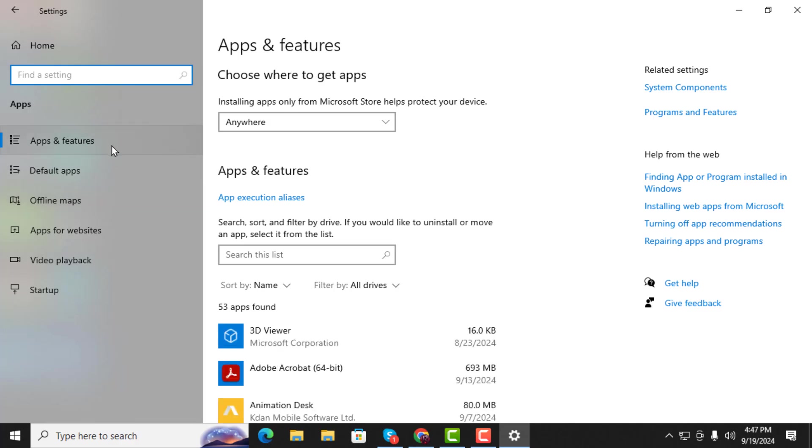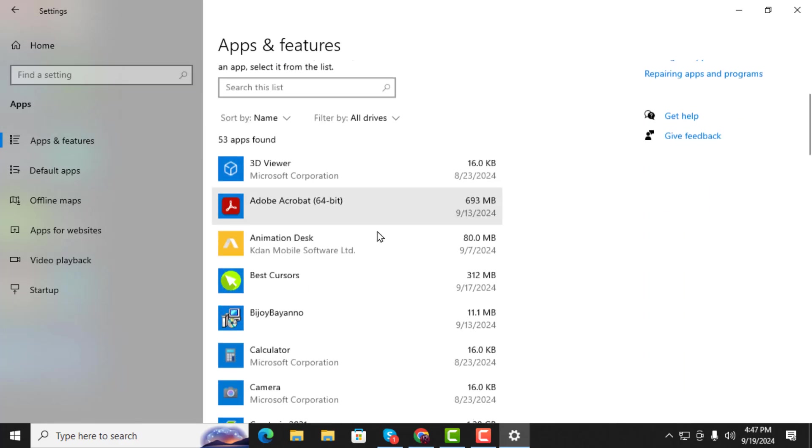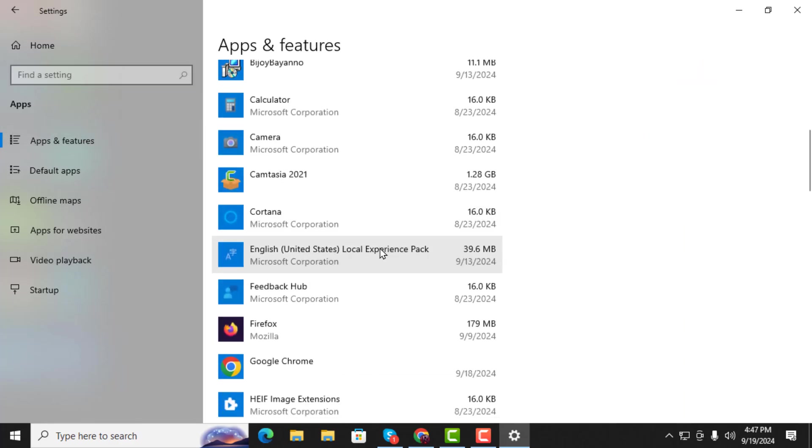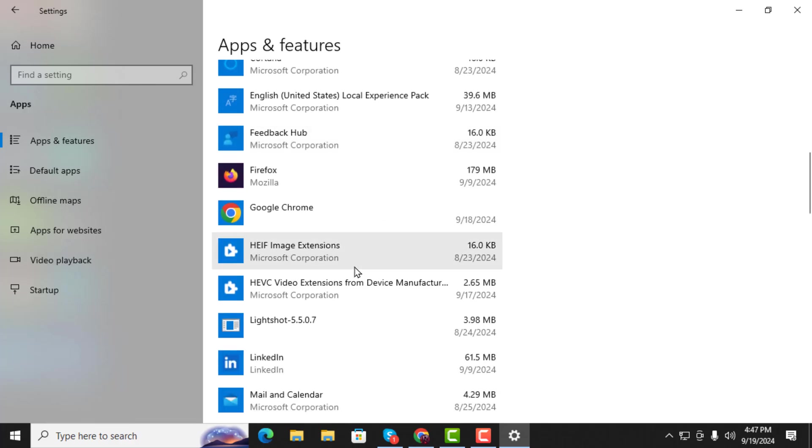Step 3. Under the Apps and Features section, scroll down and find the item labeled HEVC Video Extensions. This extension is often bundled with HEVC for managing high-efficiency video formats.